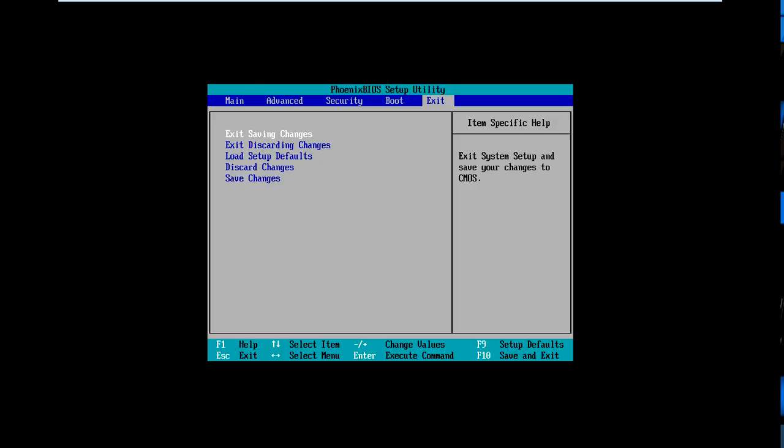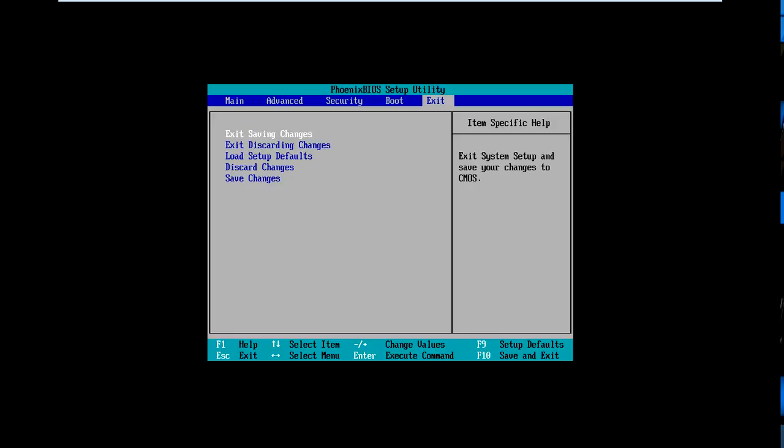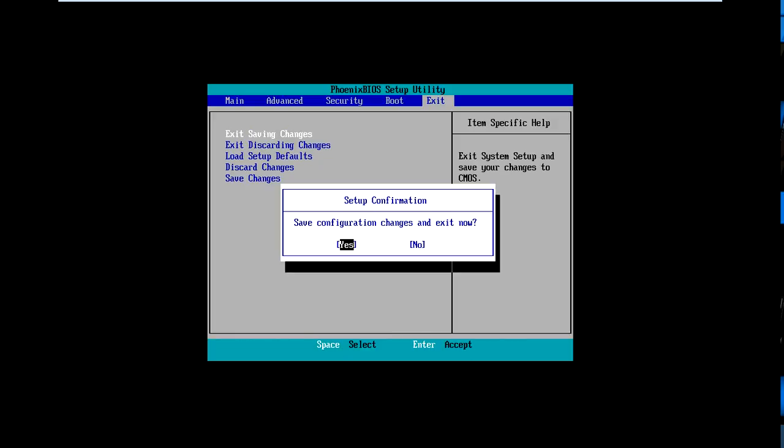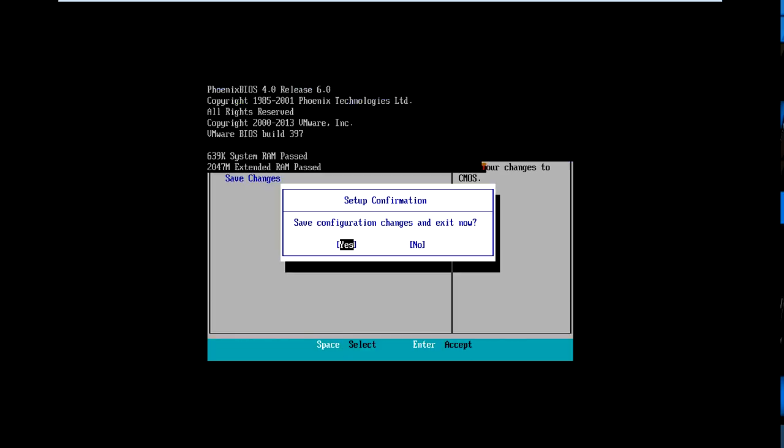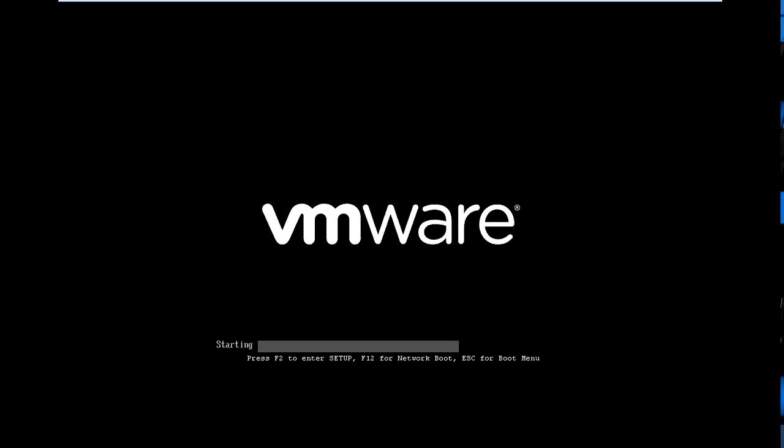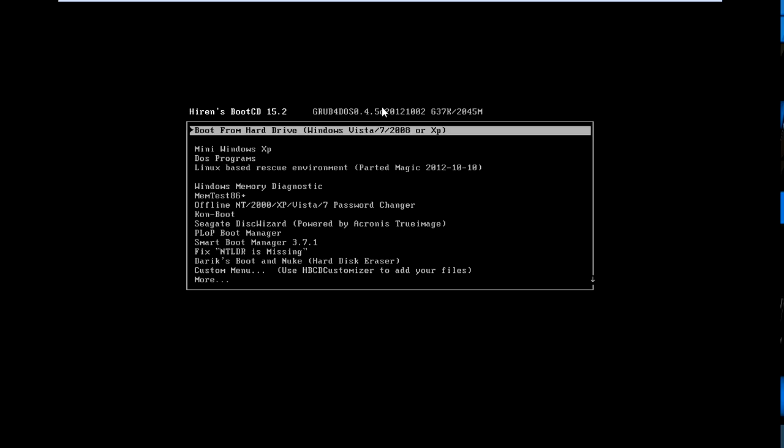So then I'm going to go over to the exit tab, and I'm going to go exit, save, and changes. And if I did this right, we are booting now off Heron's boot CD, not off the Windows 8.